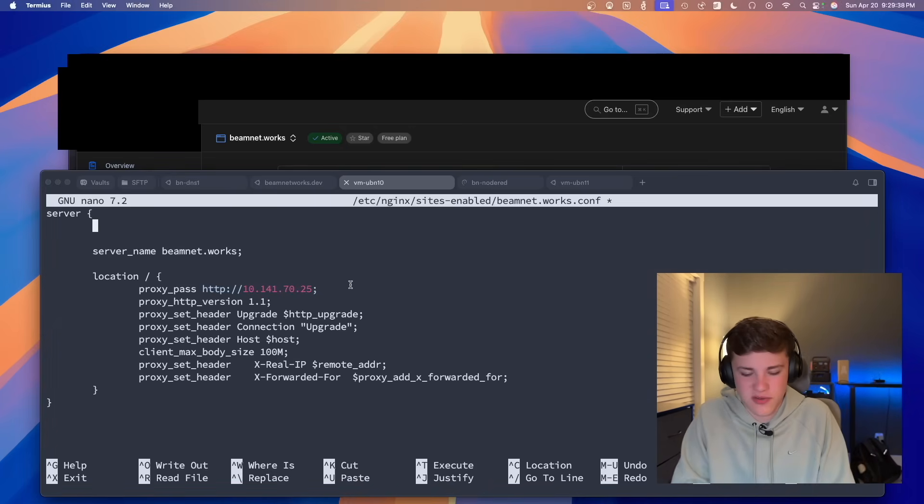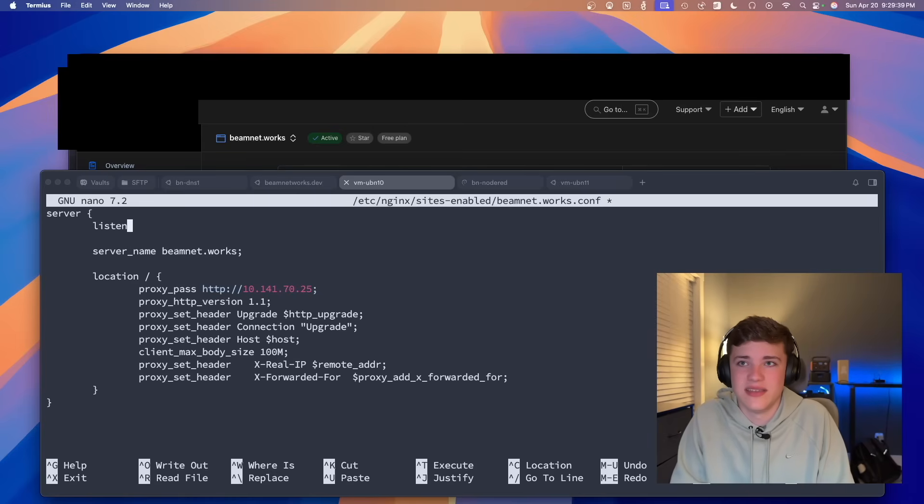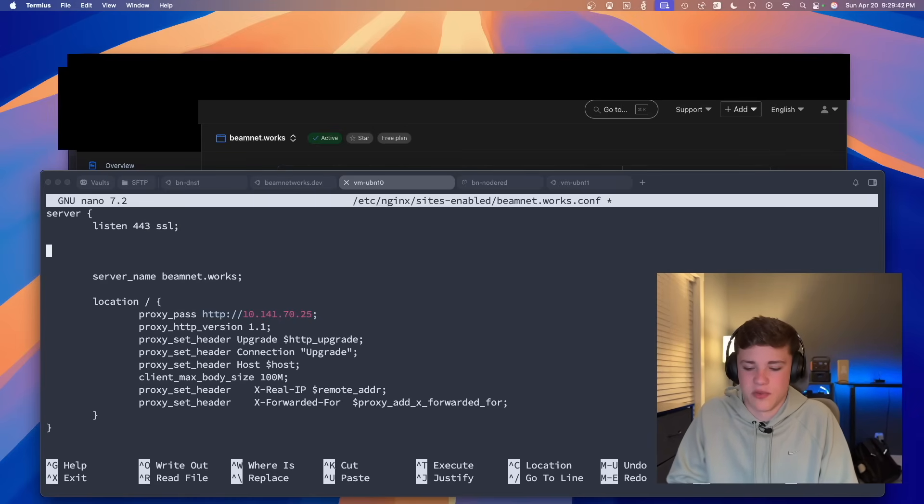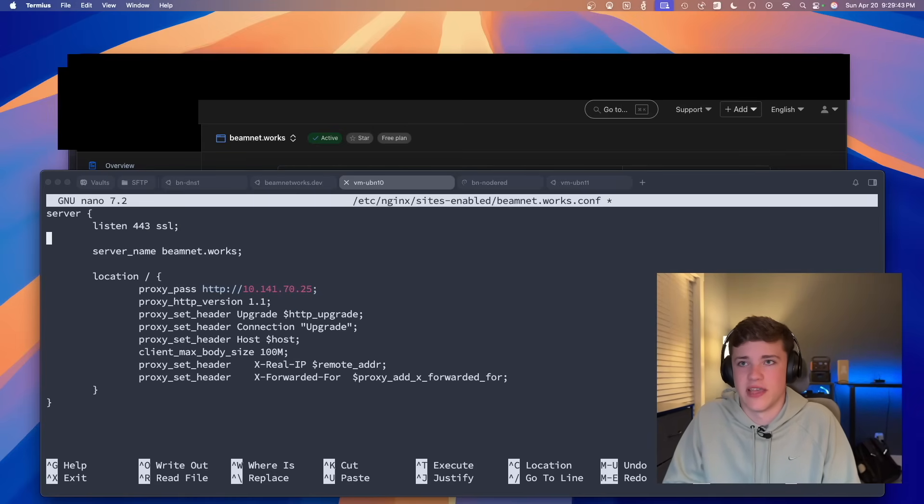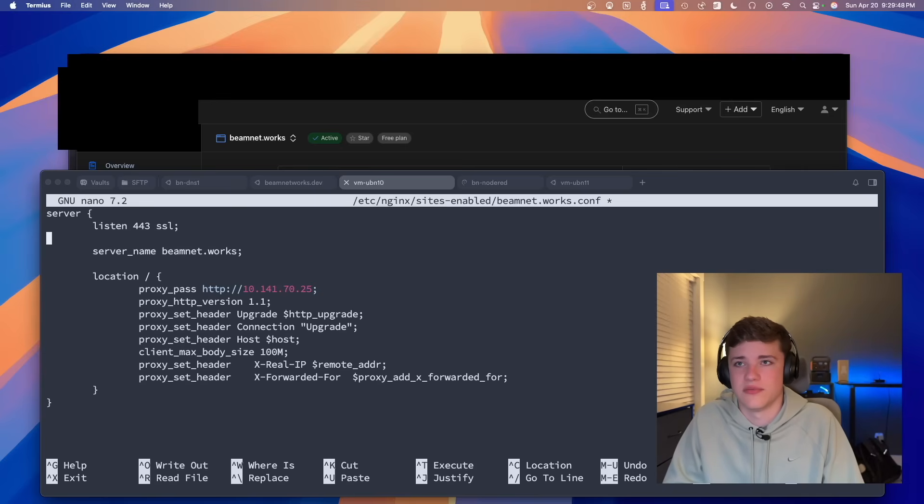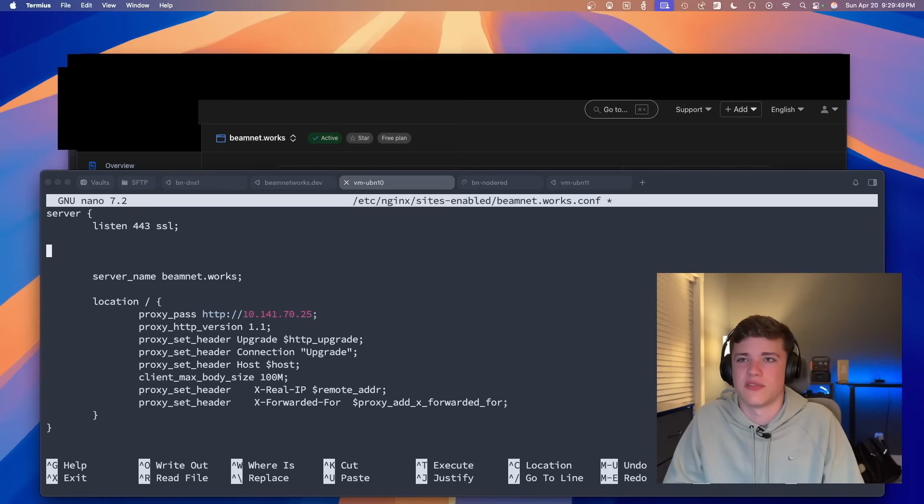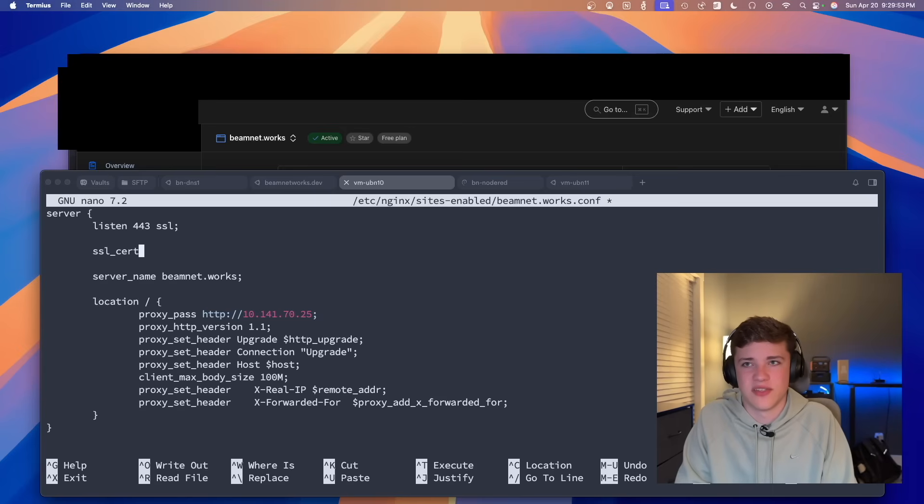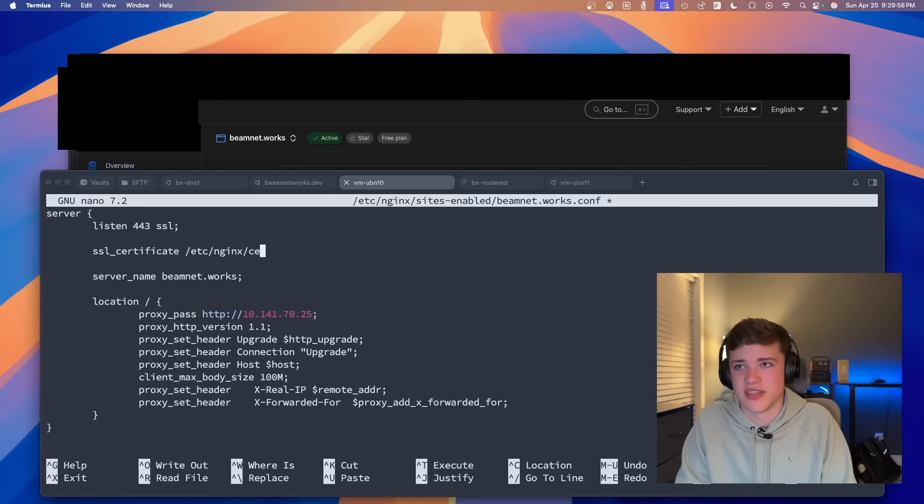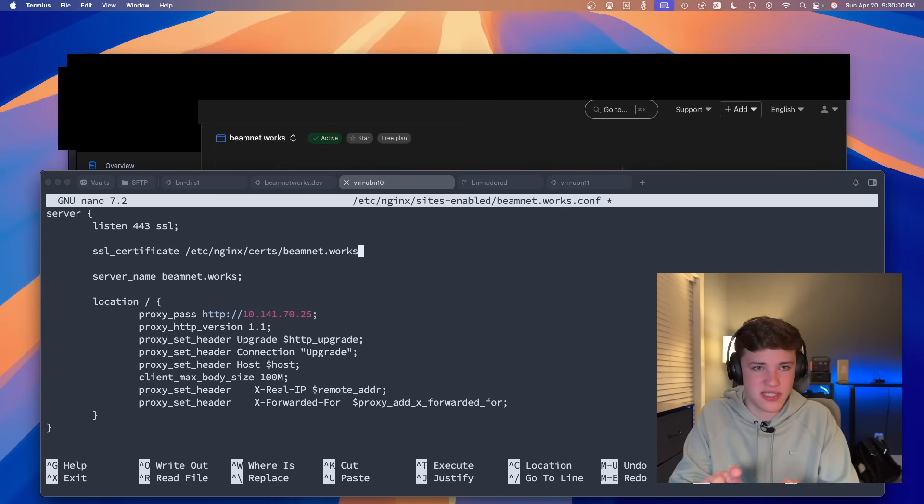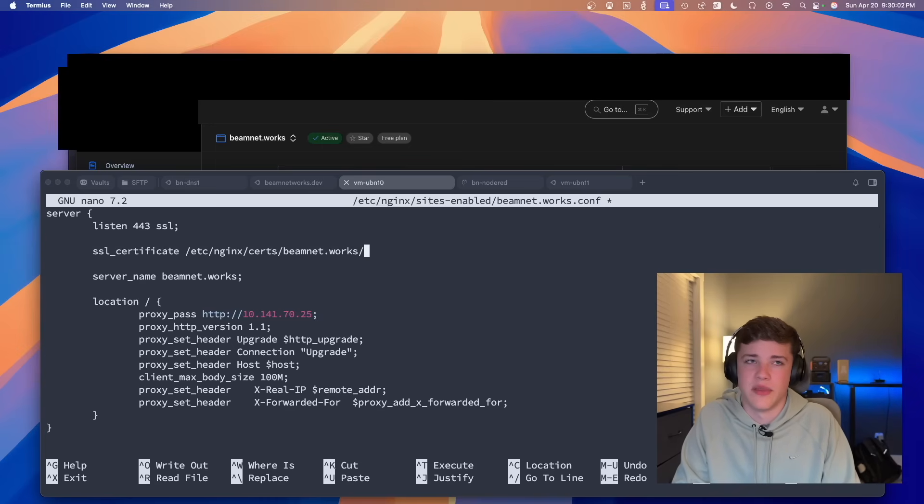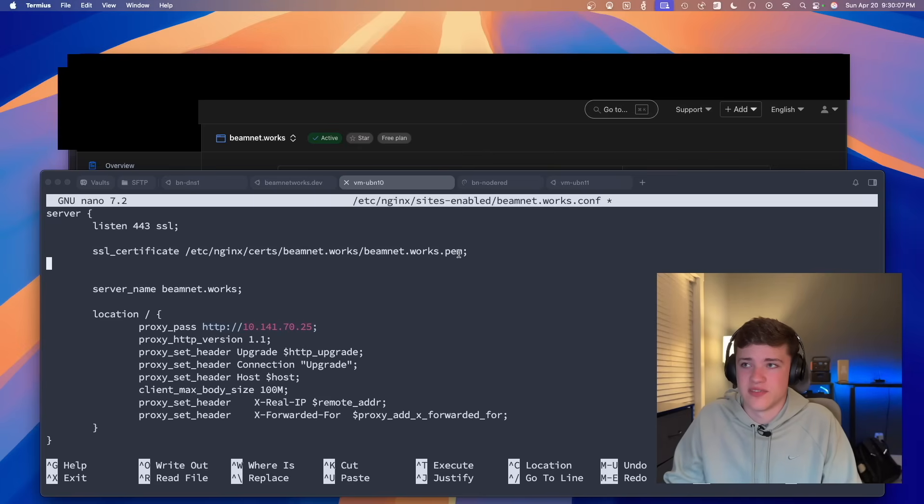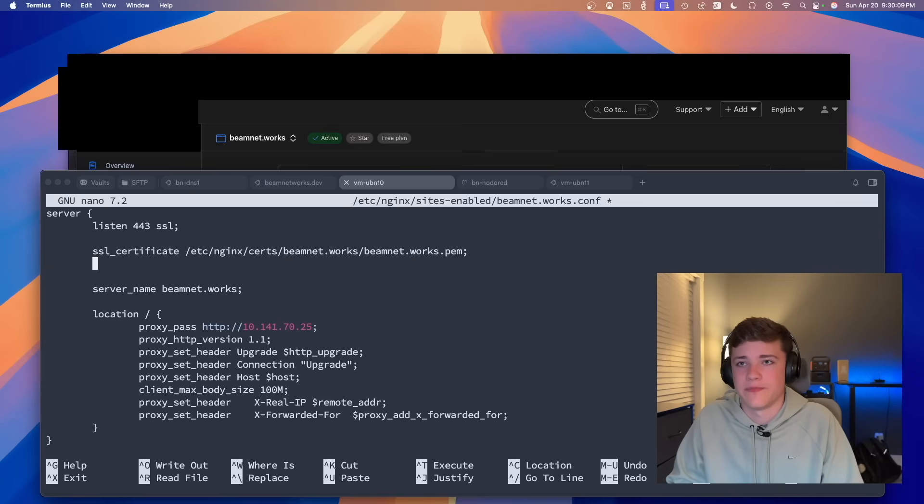So let's do that. What we're going to do first is going to say listen 443, and we'll say SSL, just saying that we are going to be listening on that port that we do want to have SSL. And I'll leave the server name, actually, we'll move it down a little bit. And then we'll put all of our stuff here. So we're going to do SSL certificate. And we're going to point this to /etc/nginx/certs/beamnet.works. Remember, that's the domain, this is going to be different for your domain. And then we're going to go to beamnet.works.pem. Again, that's just that .pem file that we have.